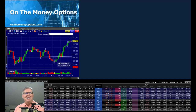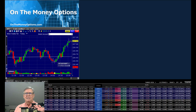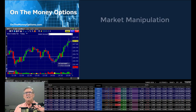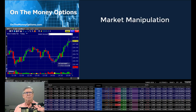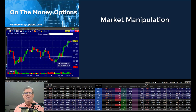Hello everybody. It's Doc here from OnTheMoneyOptions.com. Today we're going to start talking about how the major stock indexes can be manipulated. I'm not talking about illegal stock manipulation, but let me explain what goes on every day right under your nose.